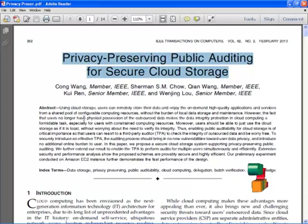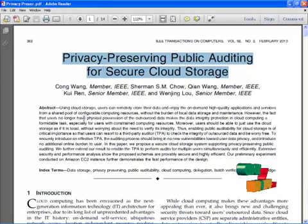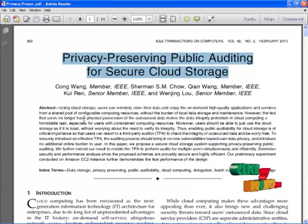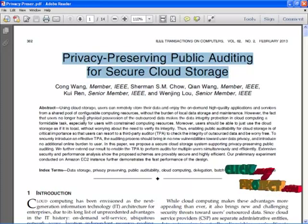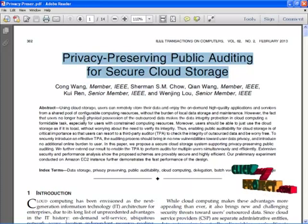To address this problem, we propose a novel, highly scalable accountability framework to keep track of the actual usage of user data in the cloud. In particular, we propose an object-centered approach that enables enclosing our logging mechanism together with user data and policies.